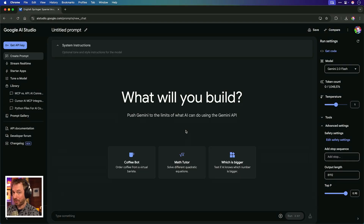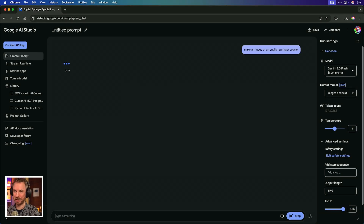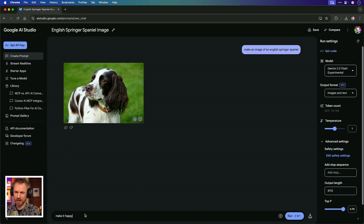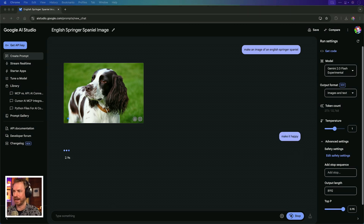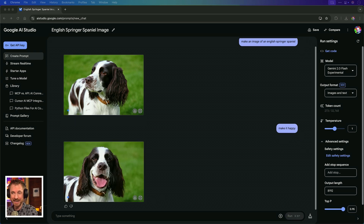Next up, Google are crushing it with AI Studio — it's their free-to-use playground. Recently they introduced the ability to create and edit images using only text prompts. Make an image of an English Springer Spaniel, and in under three seconds, look at that. But my Springer looks happier, so I'll just say 'make it happy,' and we get back another image with a very happy but exactly the same Springer. It keeps the context — this is crazy.